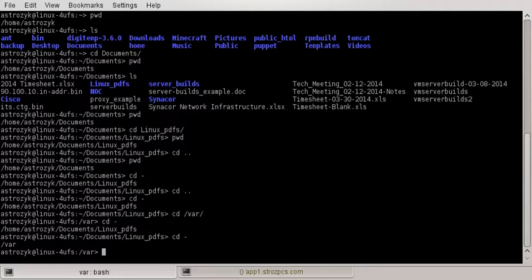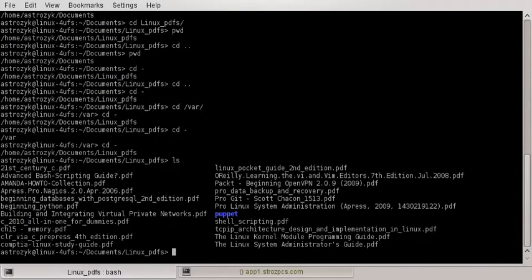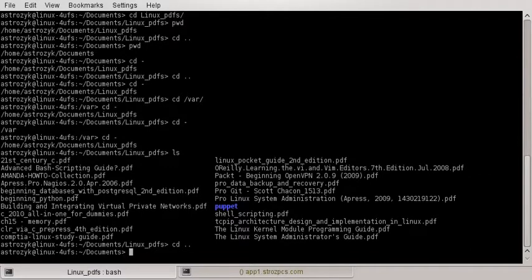What you also saw is there's a full path that you can go to, or a relative kind of path. So before, when we were in the linux-pdfs folder, we were going back and forth using cd space dash, or cd space period period, and that took me down one or up one directory level. You can also do cd and just the directory name to take you down to that next level.